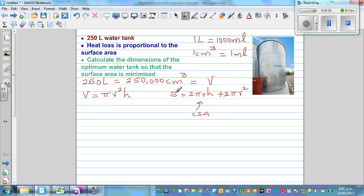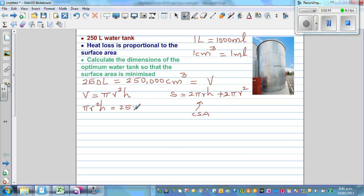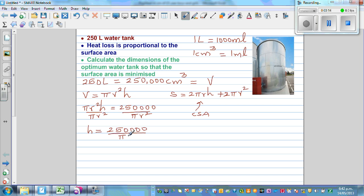We want to minimize surface area, so we need to write it in terms of r or h. Since there's an h in the formula, the objective is to write h in terms of r. From the volume formula, πr²h = 250,000. Dividing both sides by πr², we get h = 250,000 divided by πr².